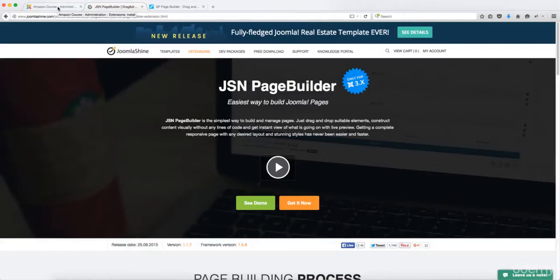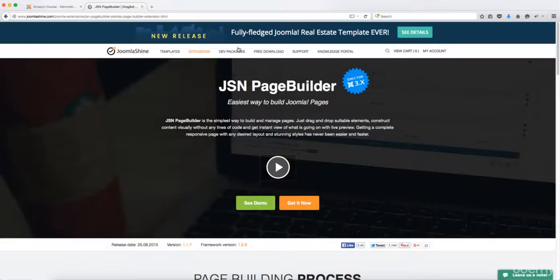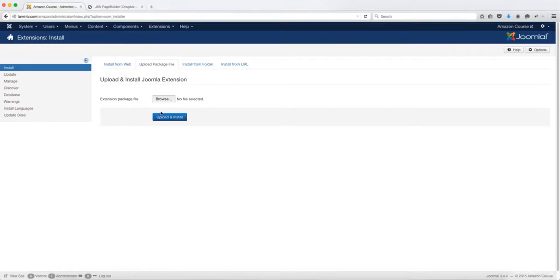I've tested it out and it's incredible and amazing. So let's go ahead and install the JSN page builder which is designed by Joomla Shine. You can go to JoomlaShine.com and check this out a little bit more. So let's go ahead and grab this extension.